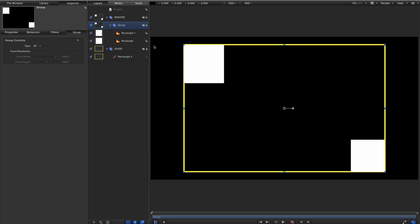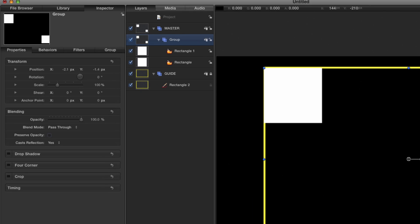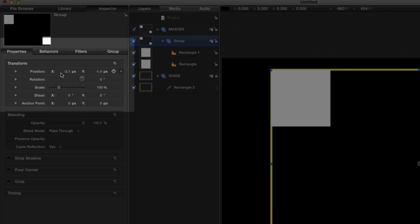Now everything appears to have stayed the same, but if we come to the transform for that group, F1, you'll see something a little bit odd. We're almost in the center but we're not quite. Now why is that?